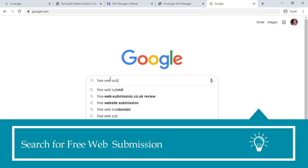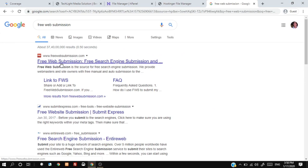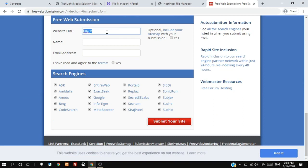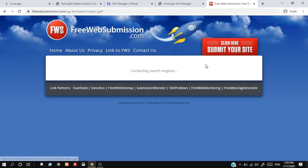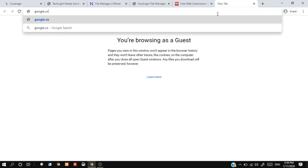Type free web submission in Google. To complete the submission, we have to verify our email. Open your email inbox and click the verification link.